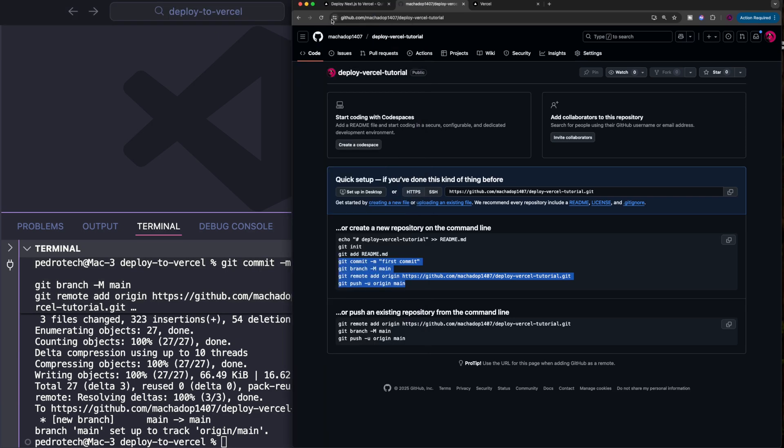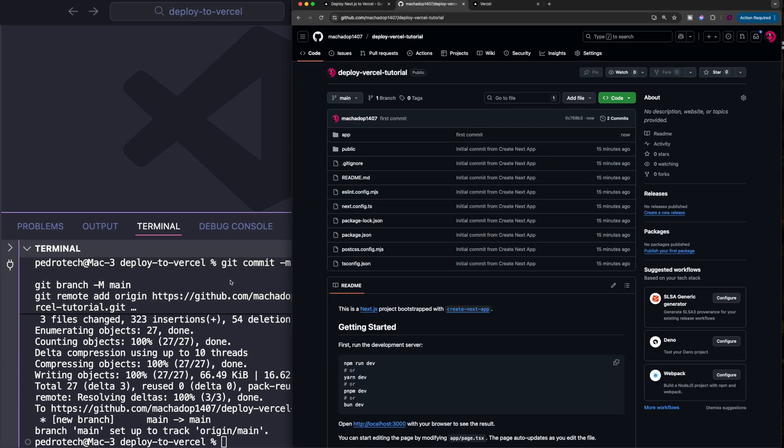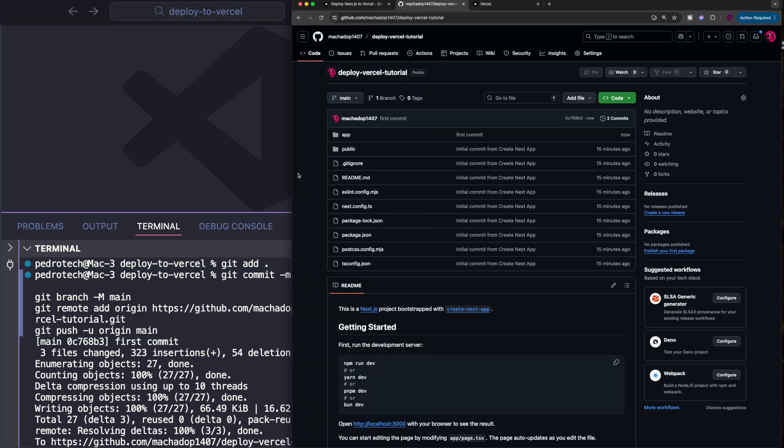After it's done, we should see the code appearing over here. Perfect. Now we're ready to deploy.